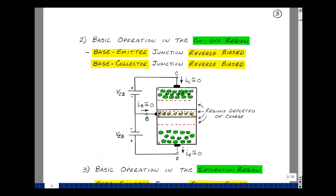Now consider reverse biasing both the base-emitter and base-collector junctions — say 10 volts on each. The terminals attract the opposite charges and create depletion regions on both sides. Any charge that leaves can't come back because of the barrier in between, so the charges cluster at the edges and no current flows. That's the cutoff condition we saw on page one.